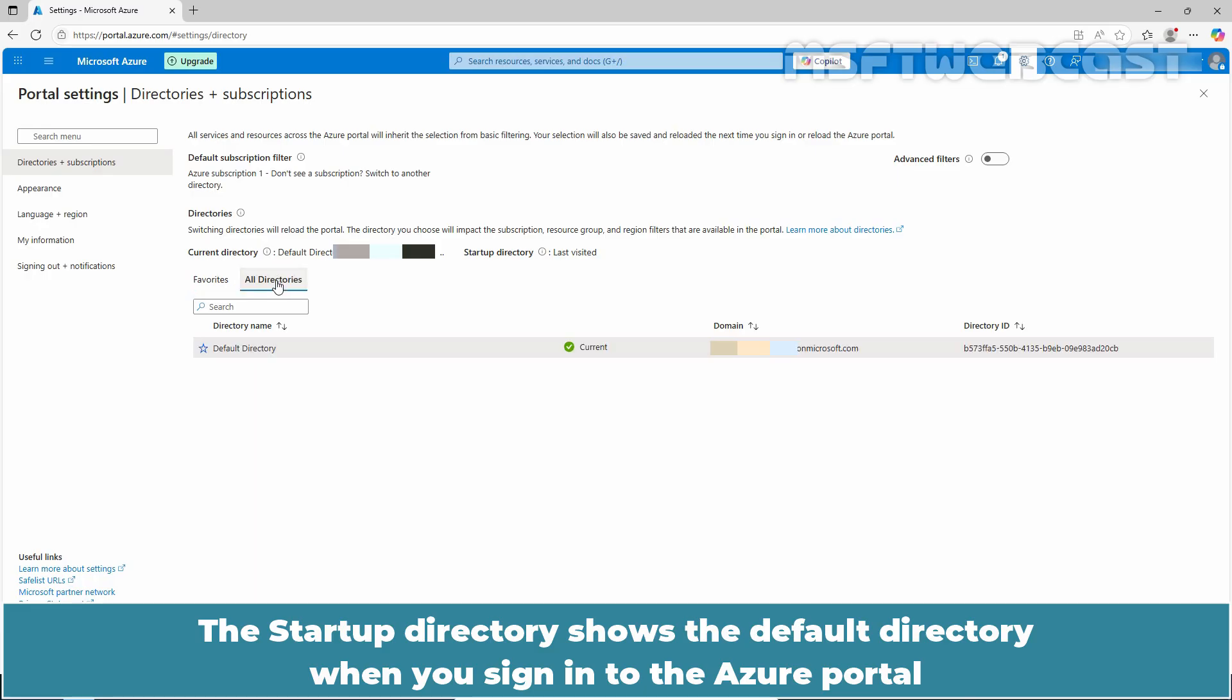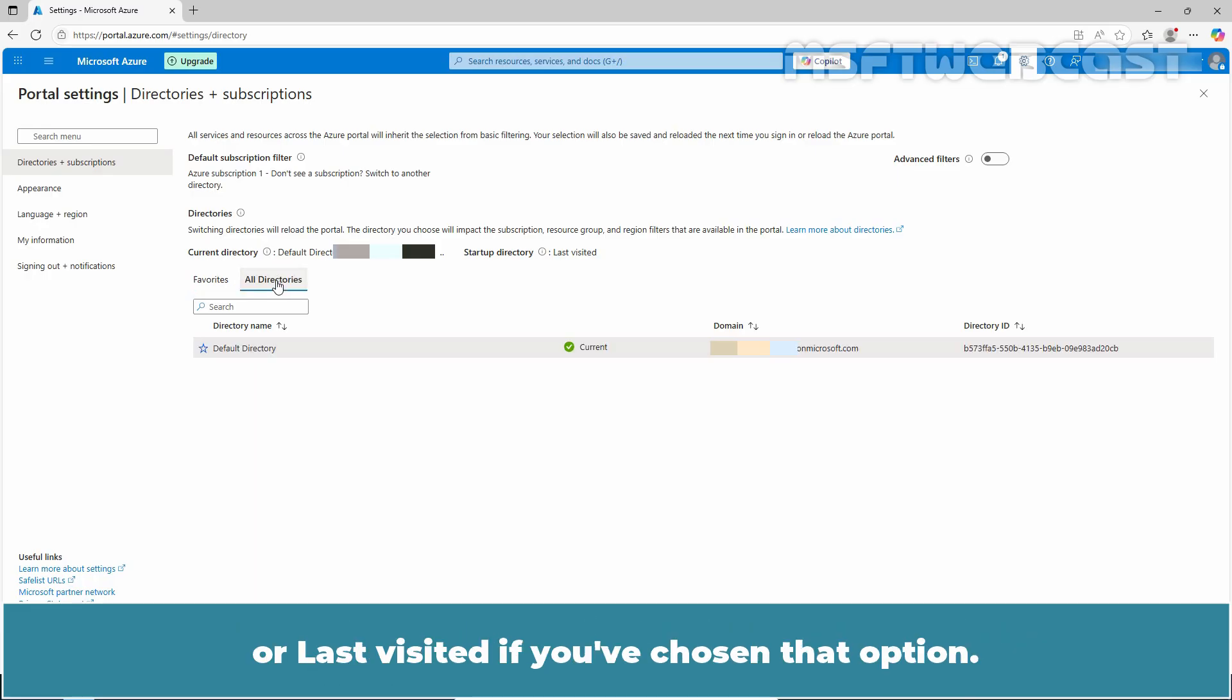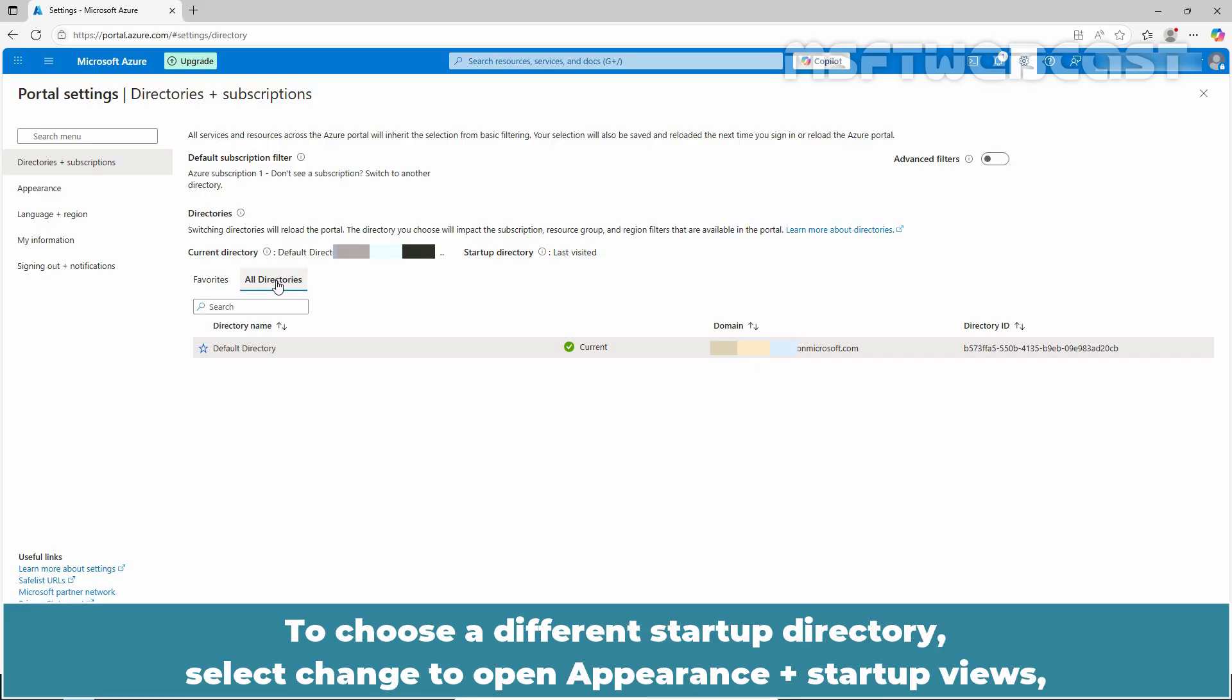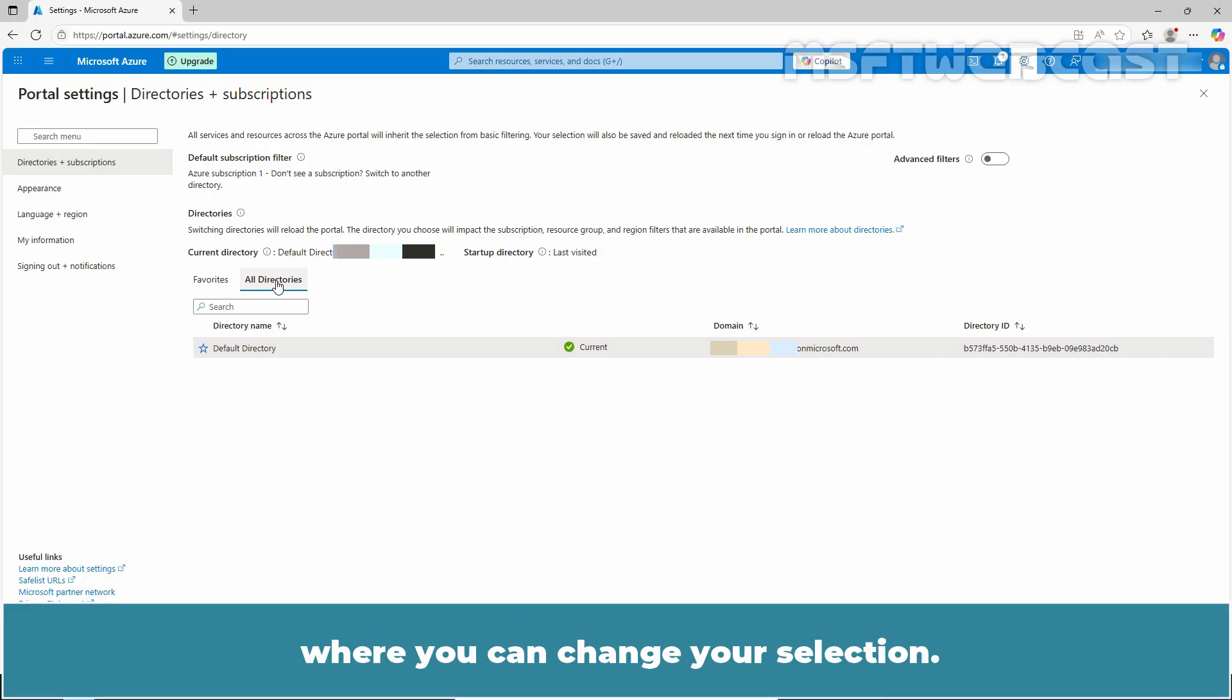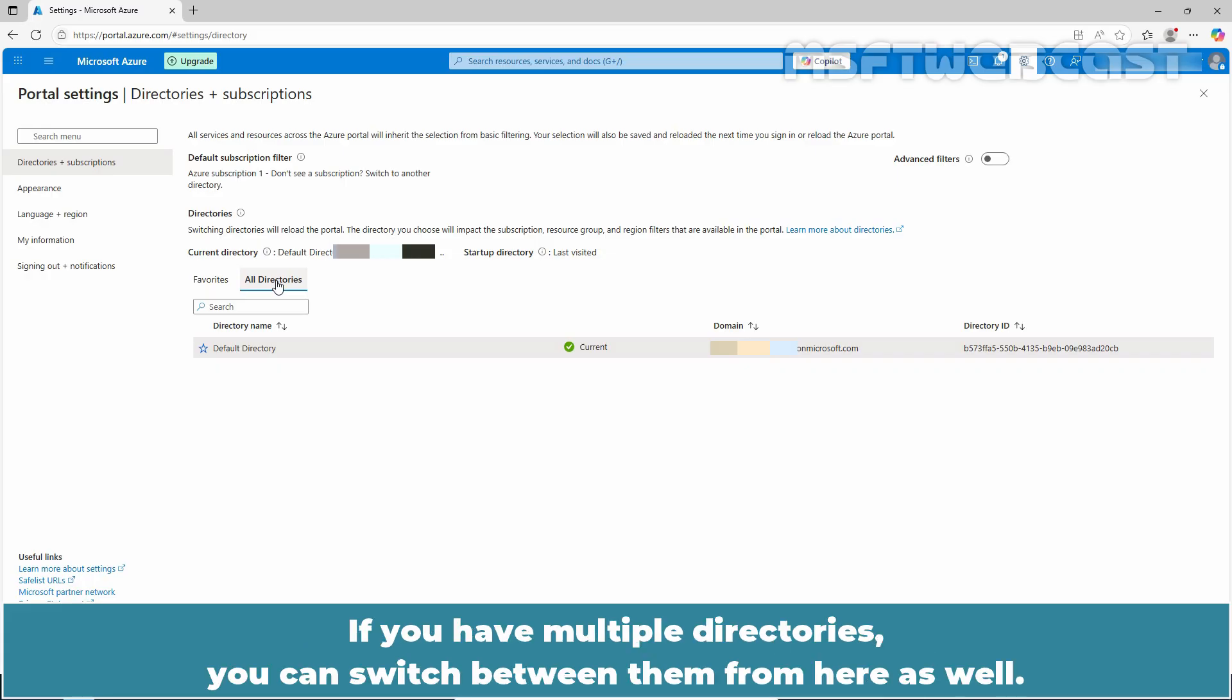The startup directory shows the default directory when you sign into the Azure portal or last visited, if you have chosen that option. To choose a different startup directory, select change to open Appearance plus Startup Views where you can change your selection. If you have multiple directories, you can switch between them from here as well.